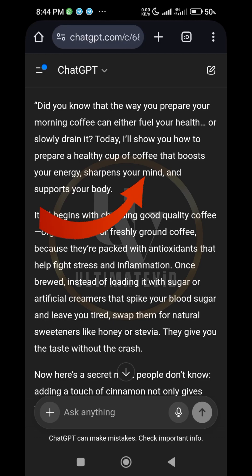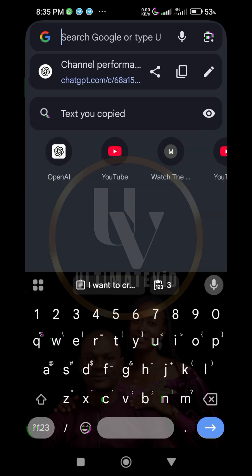I want to show you how to use AI to generate a script for any kind of content you want to shoot or upload to Facebook, YouTube, TikTok, or whatever platform. ChatGPT can generate a very polished script for you.